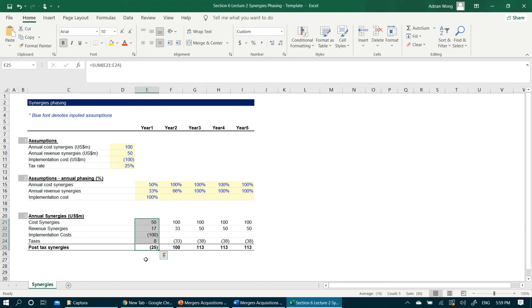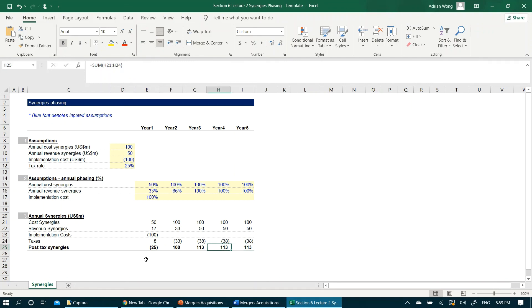But in the next year, the business will start realizing positive synergies from both revenue and cost synergies. This Excel will form the basics for a merger model or accretion dilution analysis, which we will perform in our other video.